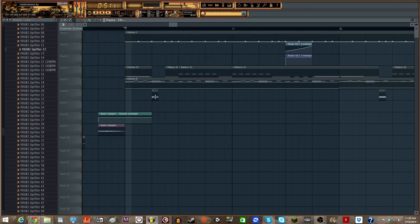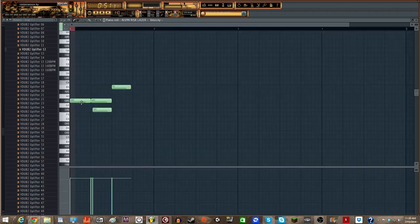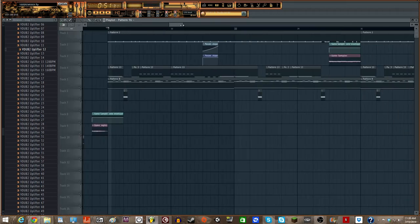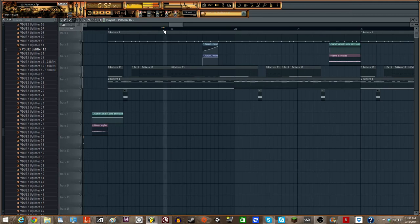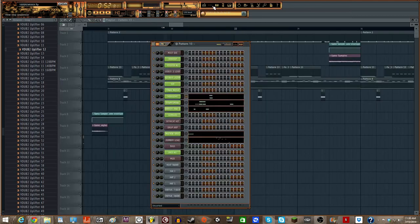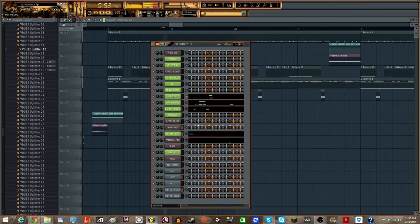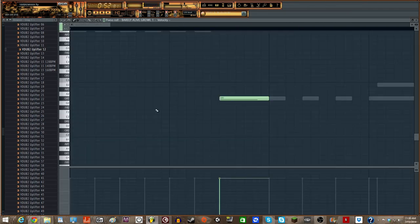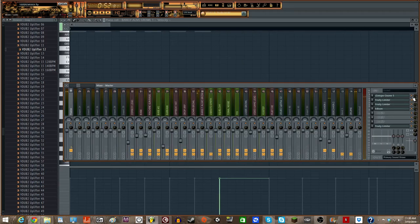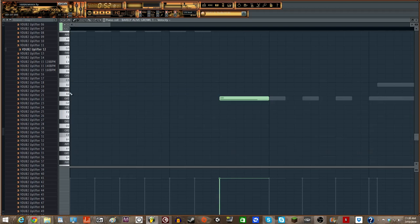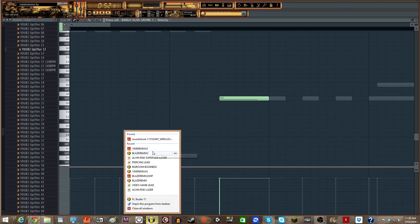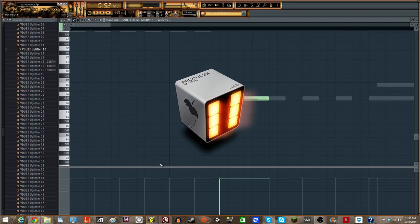so basically the sound we're making is this one. No, not that one. Yeah, this one. Barely live growl one. Let me take the ozone off so we can see. So basically the main key here is just squelchy and all that good stuff. Squelchy, gritty, but still really talky and all that good stuff.